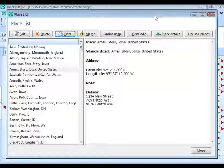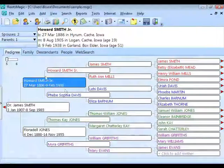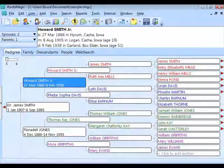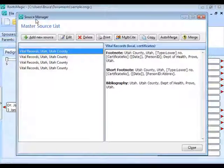That's how to clean up places. Now let's move on to cleaning up sources. Go to the same Lists menu, but instead of Place List, choose Source List. This brings up a list of the sources you've entered.